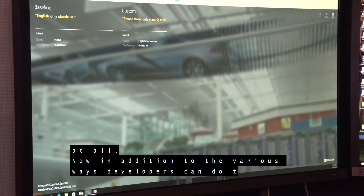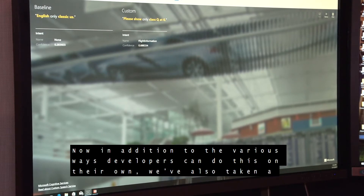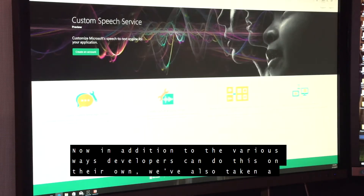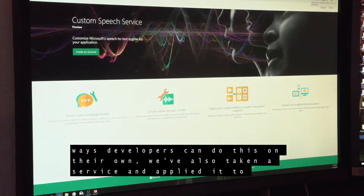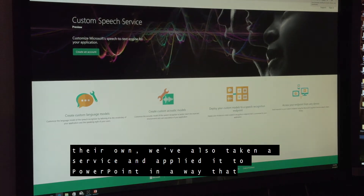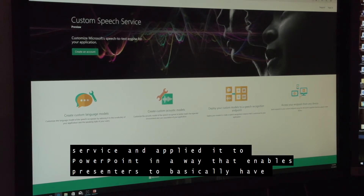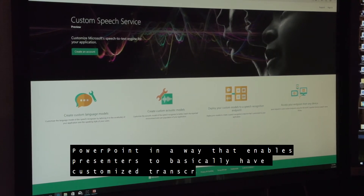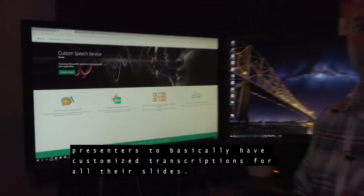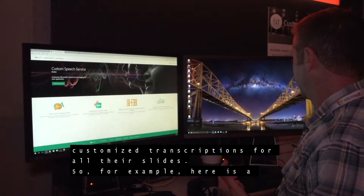In addition to the various ways developers can do this on their own, we've also taken the service and applied it to PowerPoint in a way that enables presenters to have customized transcriptions for all their slides.